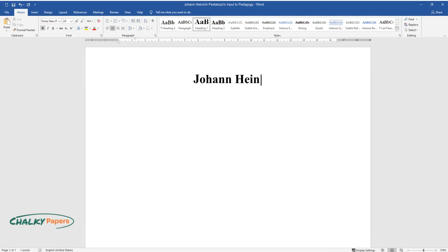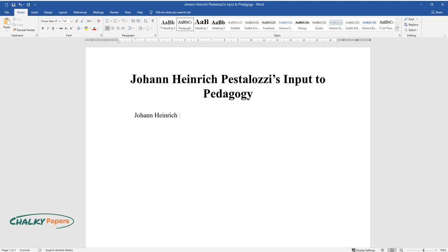Johann Heinrich Pestalozzi's Input to Pedagogy. Johann Heinrich Pestalozzi, the father of modern pedagogy, included four main aspects in his view of a child.